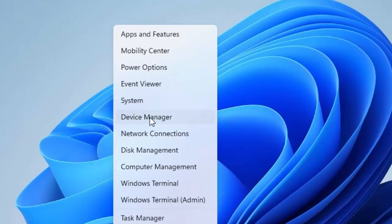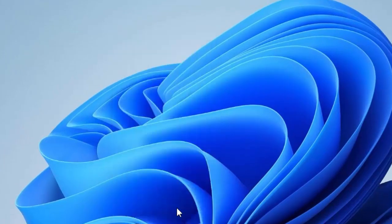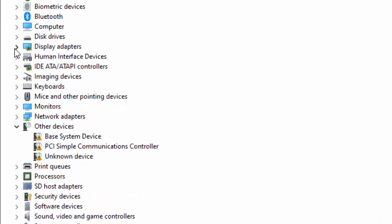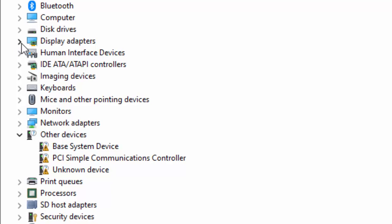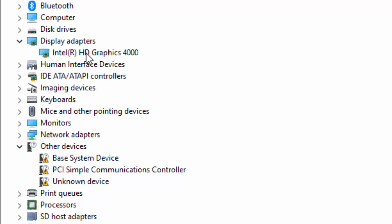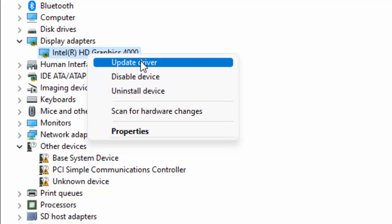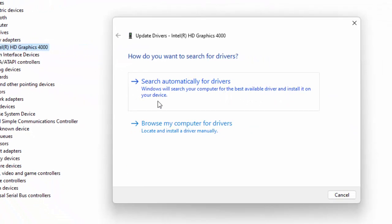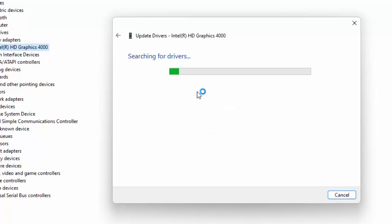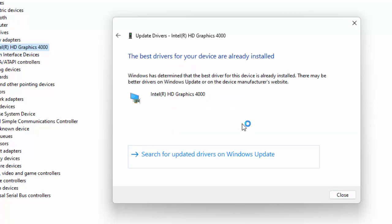Open your Device Manager. Now expand the Display Adapters section, right-click on the driver, and select Update Driver. You will see two options: first, search for drivers automatically online — click here and wait for the process to complete.